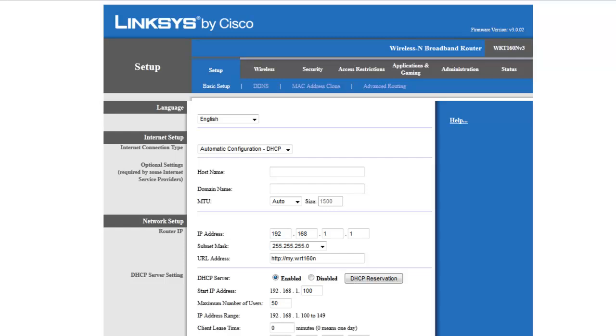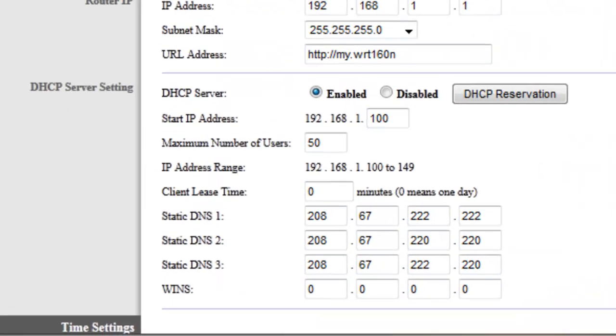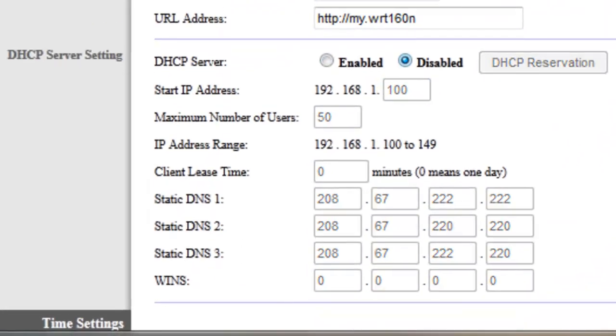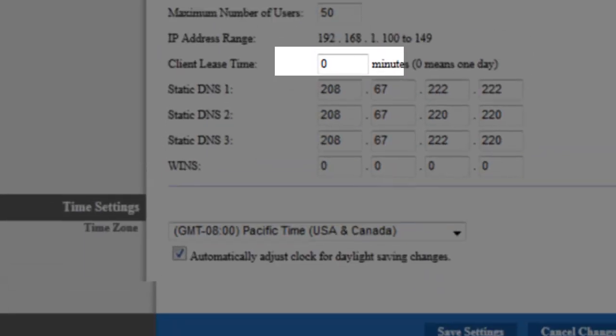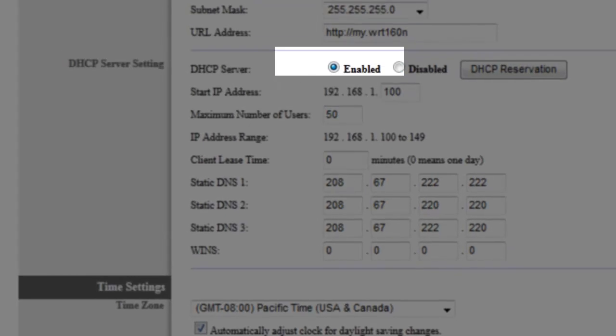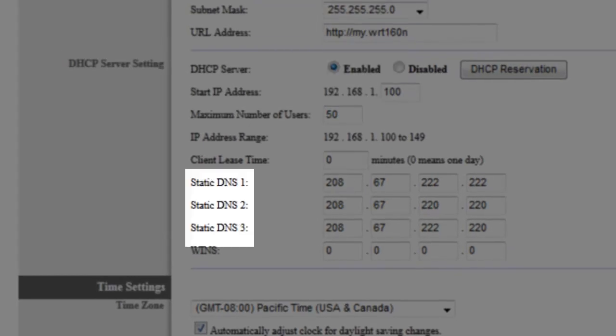Once you're inside your router settings, you just want to go to setup and basic setup, which should be the root of your router. We're just gonna go down and where it says DHCP, it's probably gonna be disabled for you guys, so you just want to enable that.